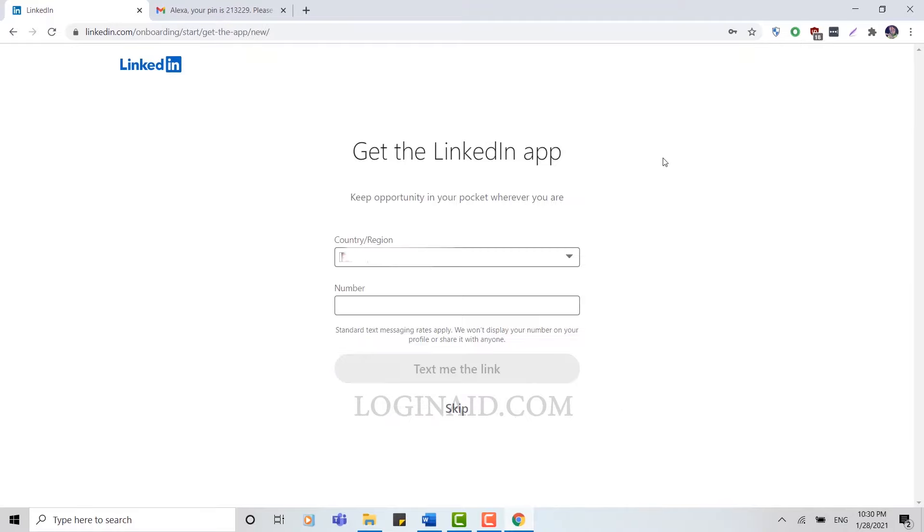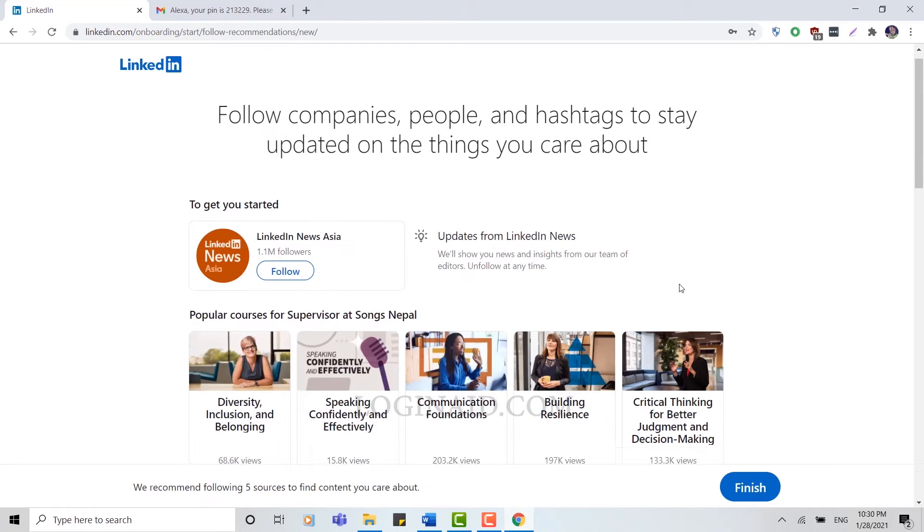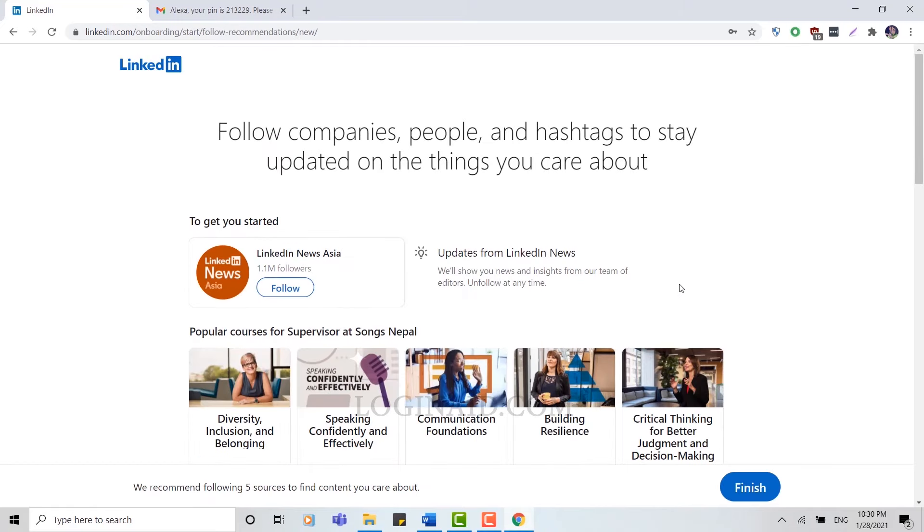And here to get into LinkedIn app, you can choose your country, put in your mobile number, and then you can continue your process through the text link they're going to send you. I'm going to skip this one as well.